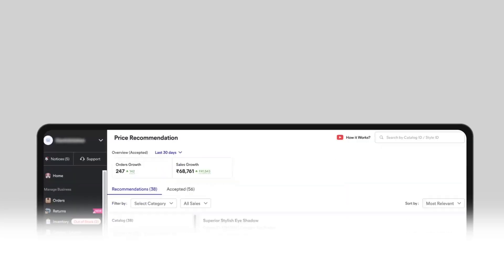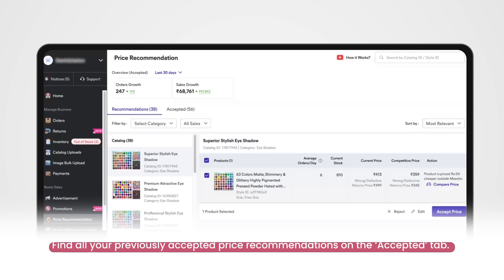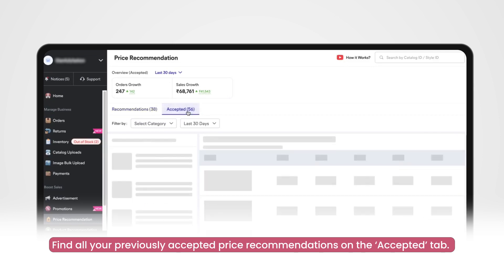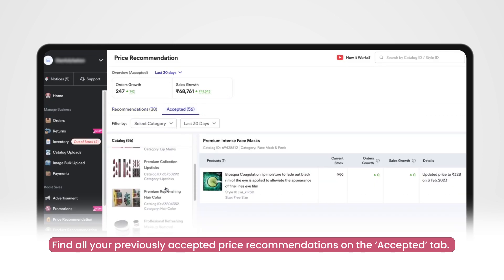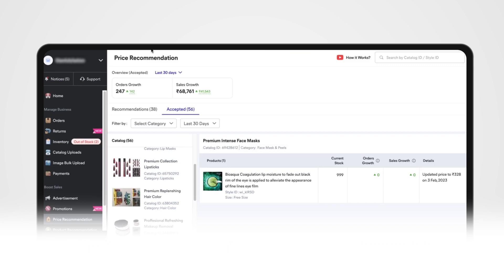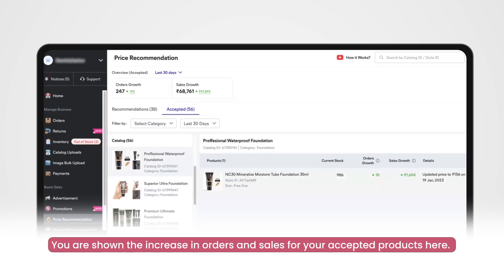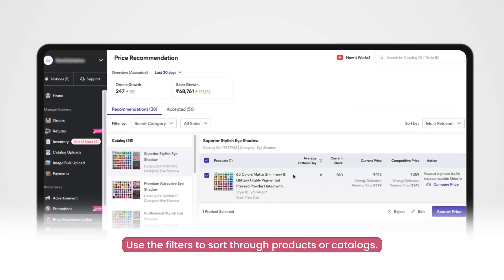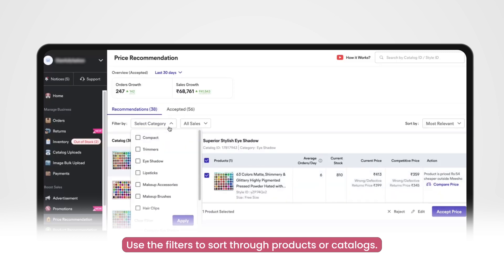The Accepted tab. When you land on the price recommendation tool, you land on the recommendation tab by default. You will see the Accepted tab next to it. Click on it to find your previously accepted recommendations. You are shown the increase in orders and increasing sales for the products against which you had accepted the price recommendation earlier.